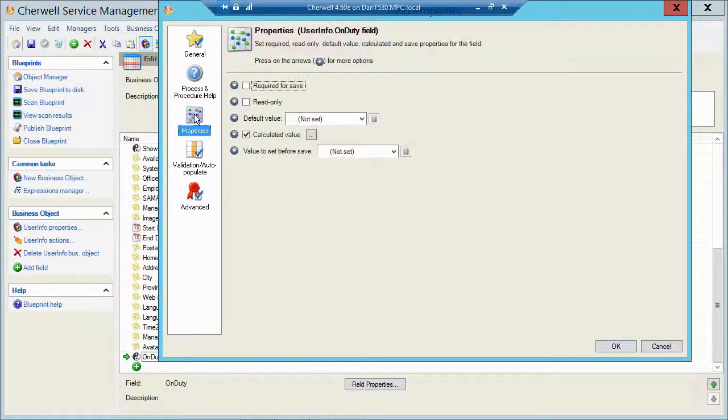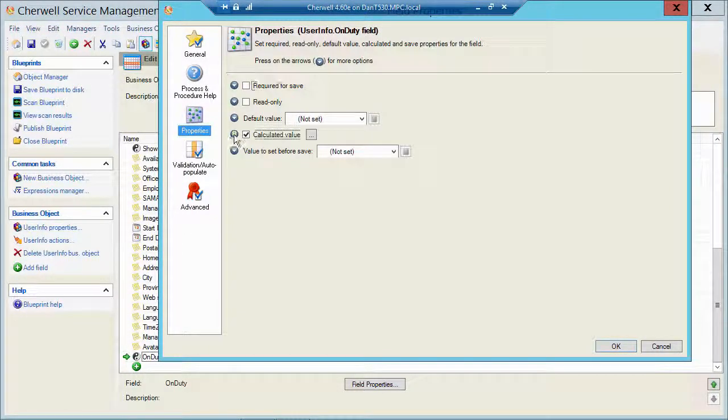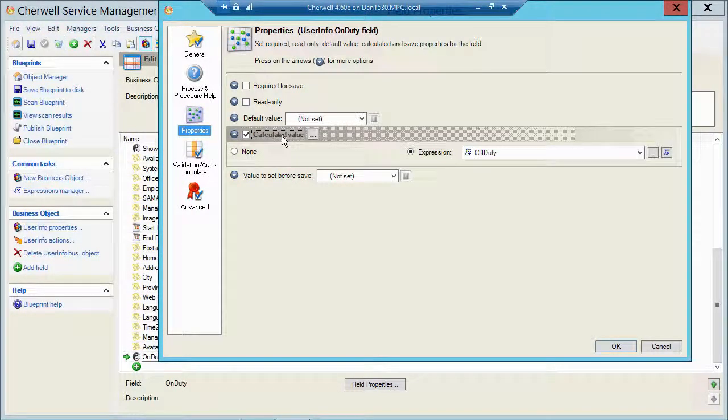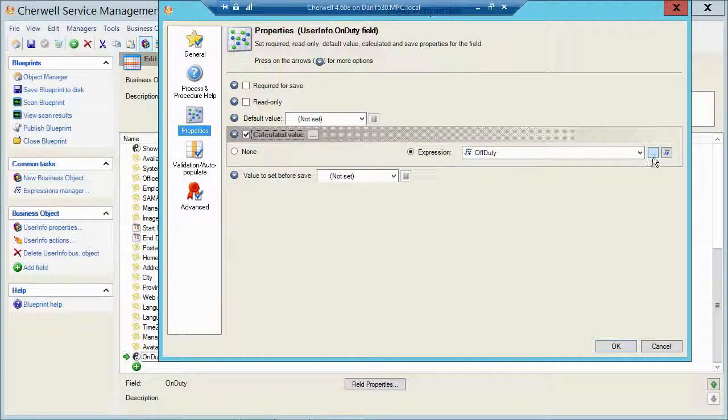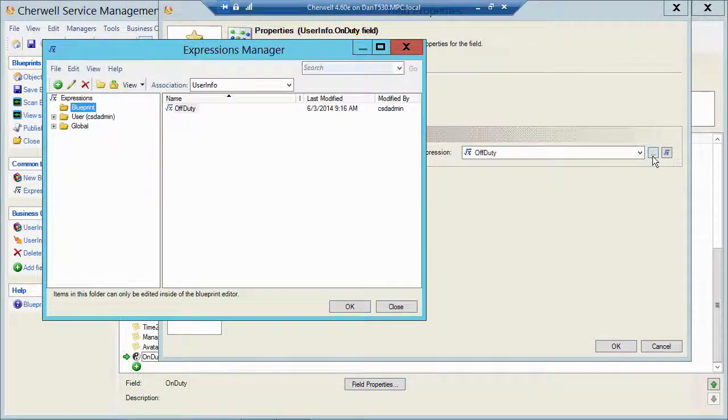So I'm going to double click and open up that field, go to my properties and take a look at the calculated value that I added. So that's just an expression that I called off duty. Let's edit that expression.